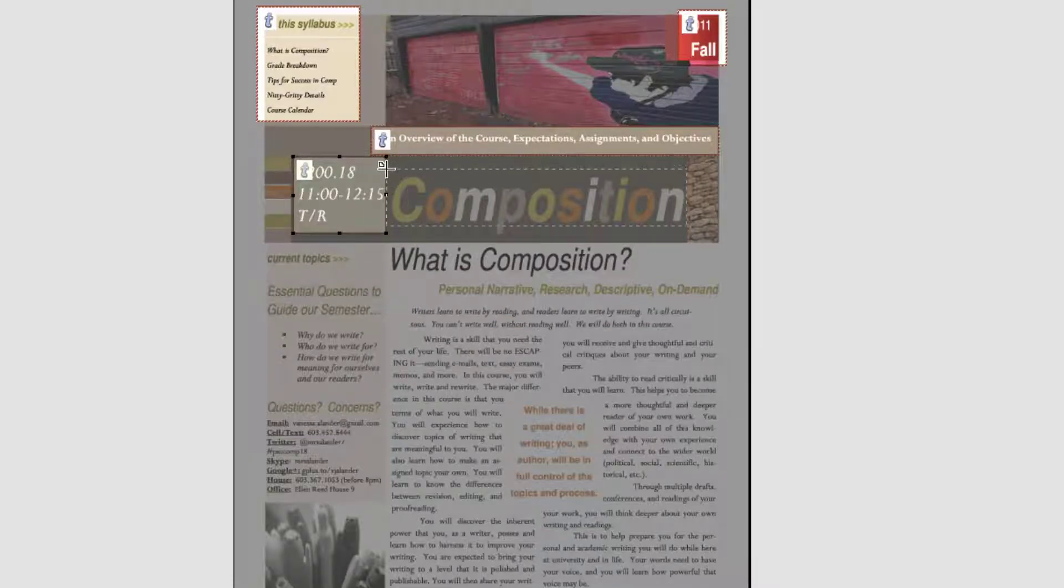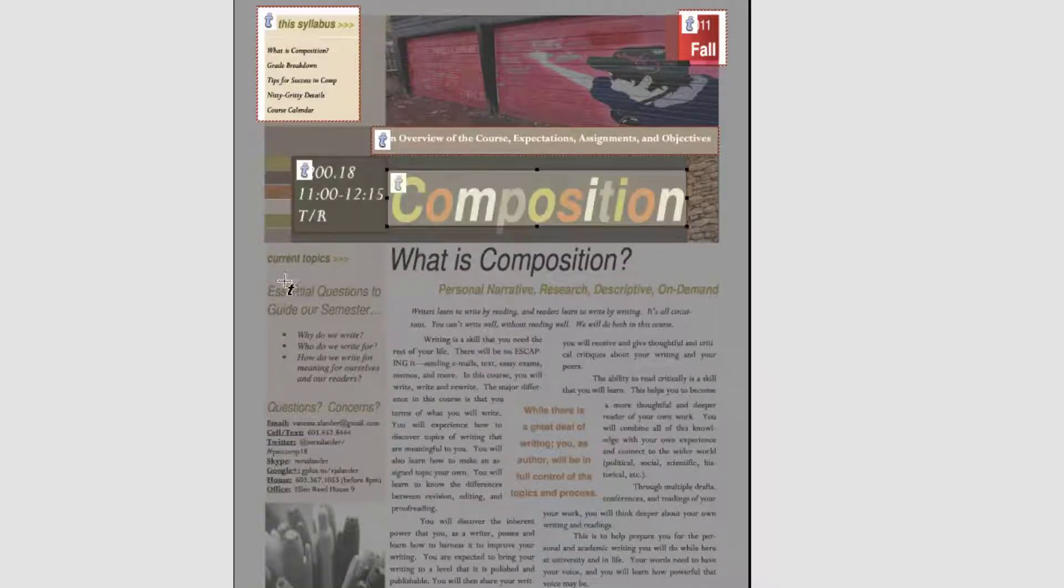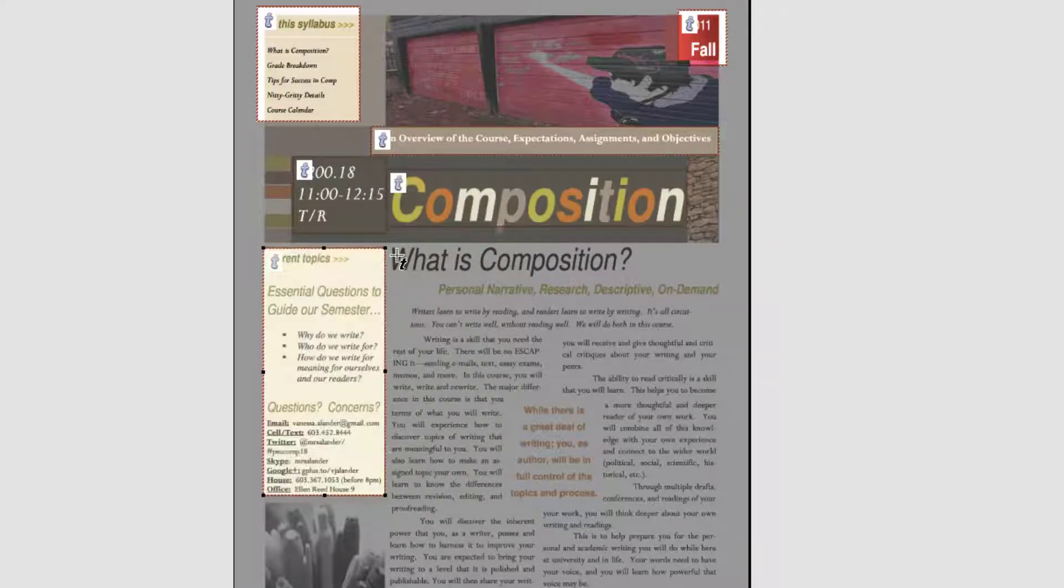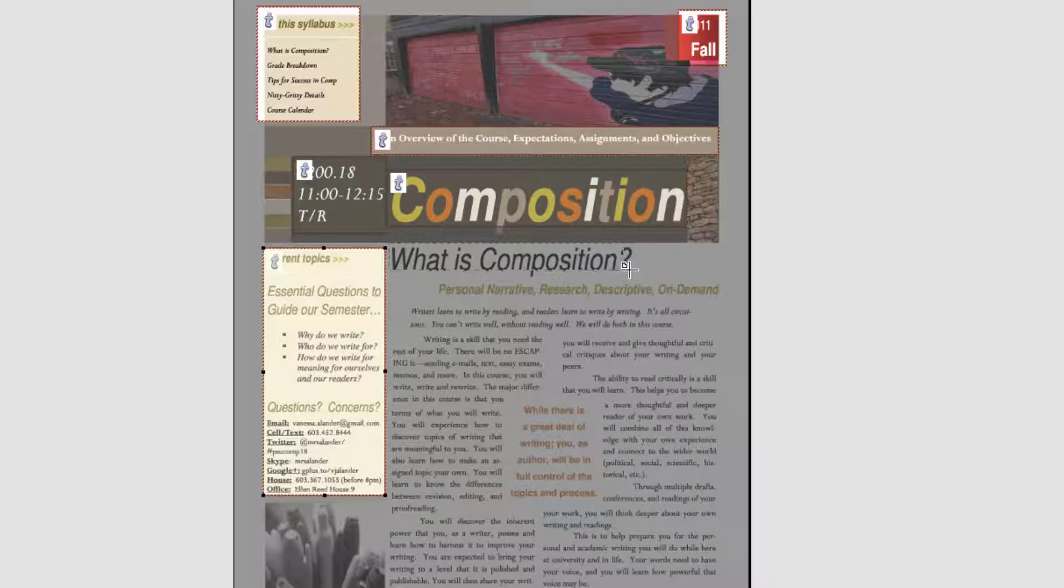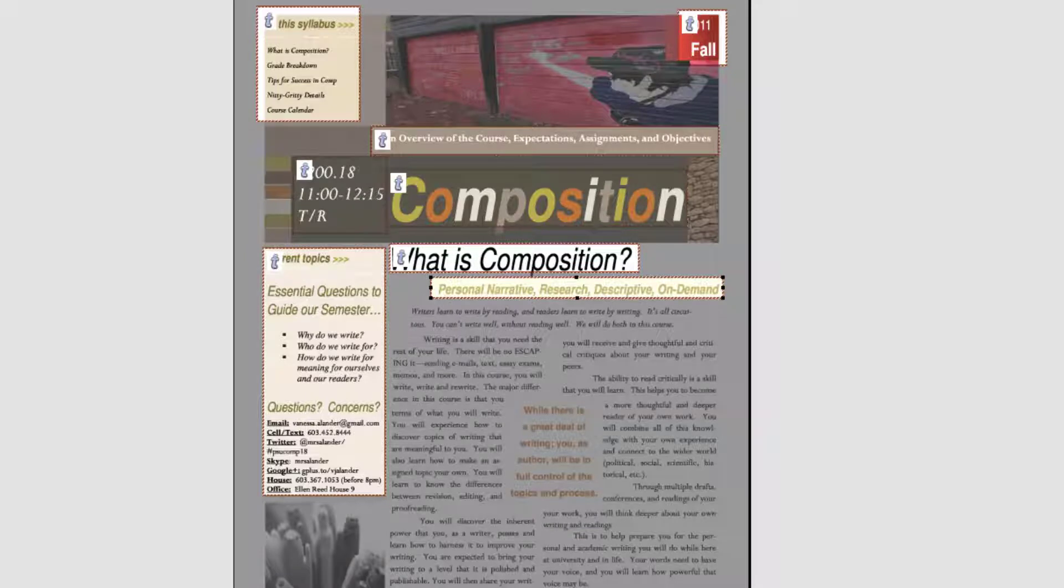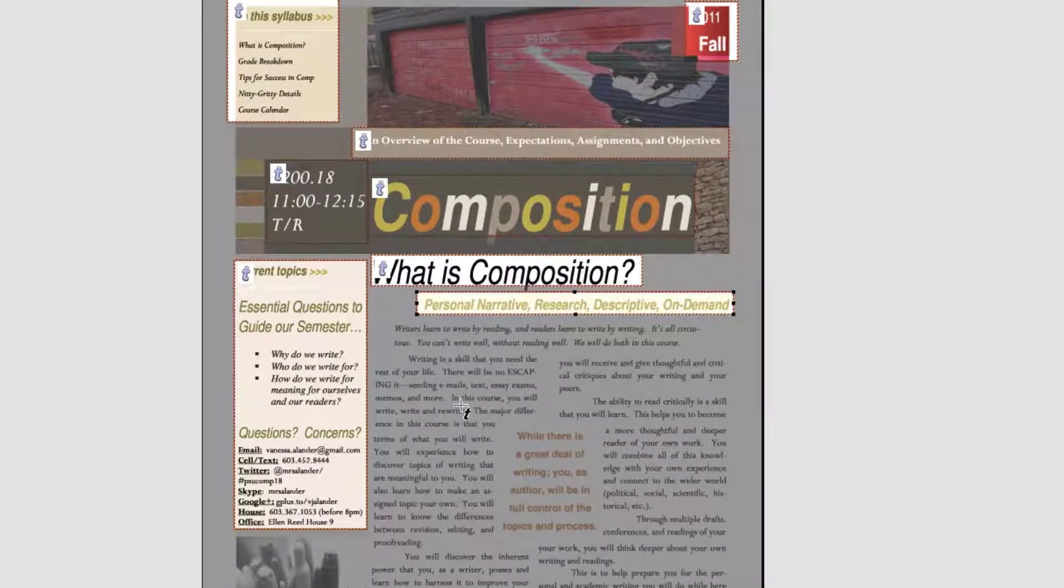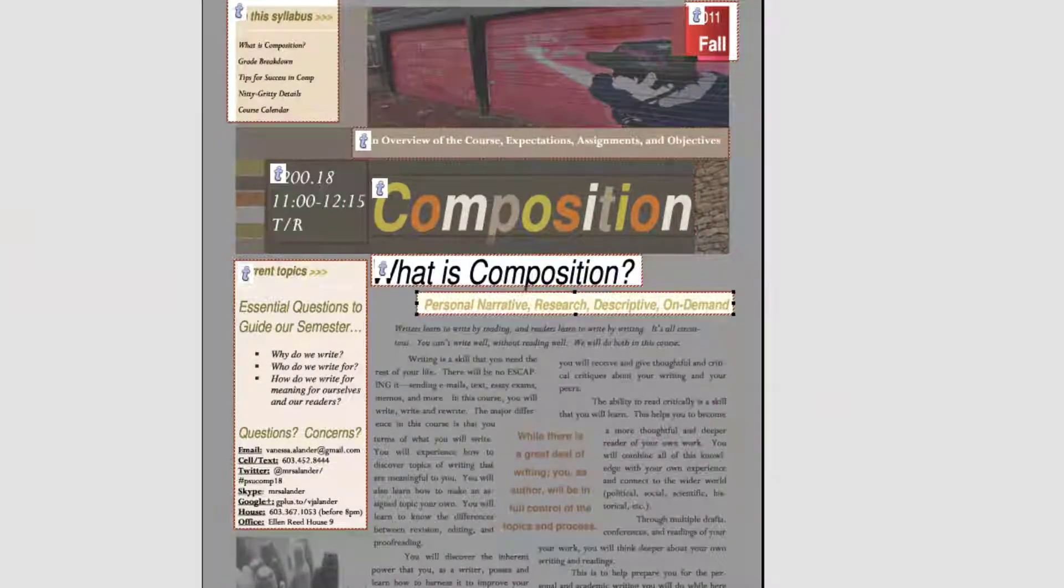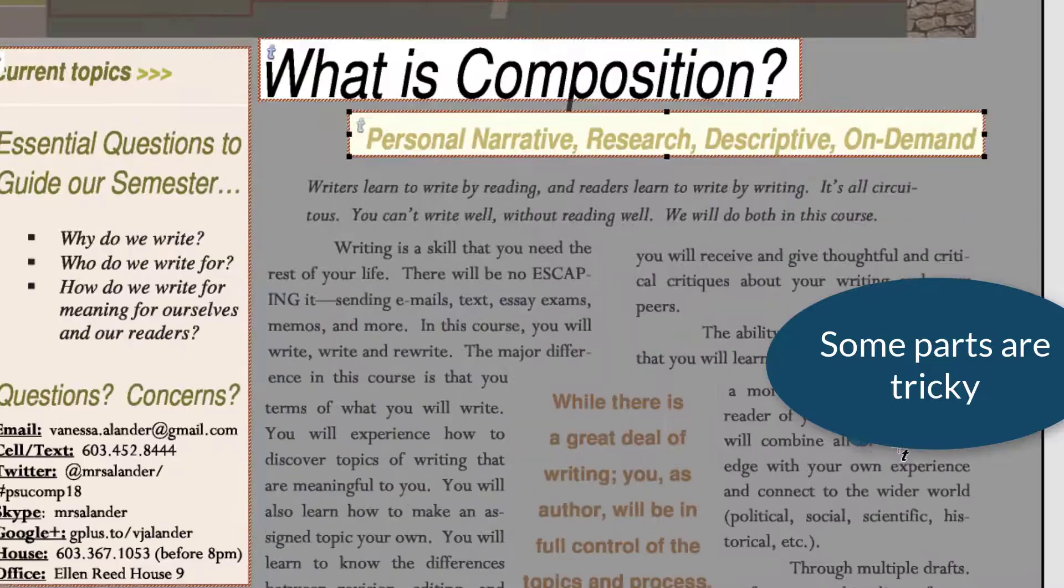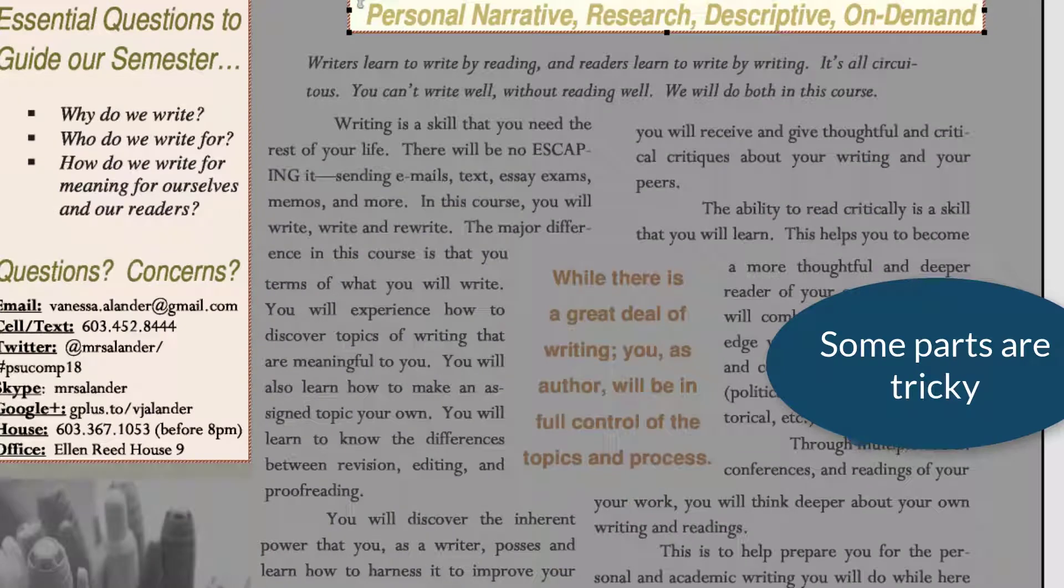Now some text is more tricky than others, and you'll see when I get to this next little section here, I have to overlap the selection. So I scan down to where I want to start, and I get that text in the box.